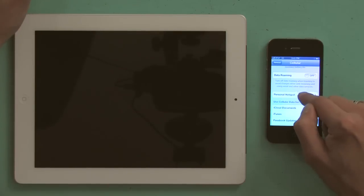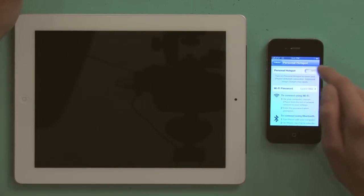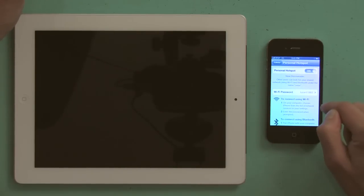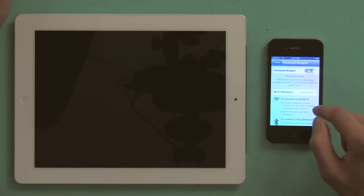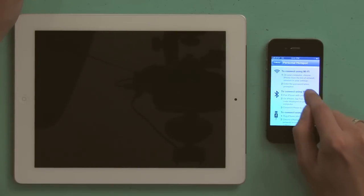Tap personal hotspot and turn it on. Alright, so my personal hotspot's on now, and we're going to connect using Bluetooth.